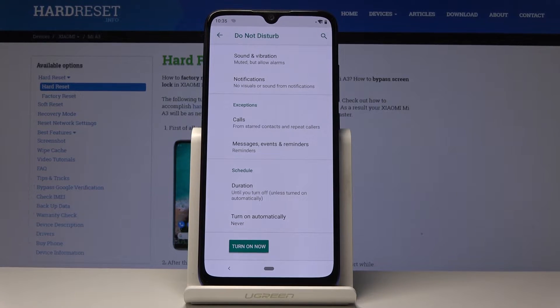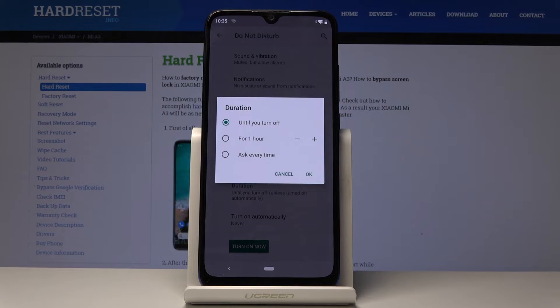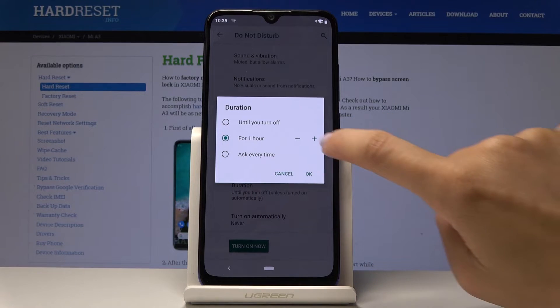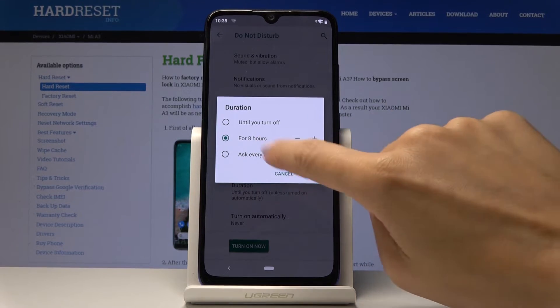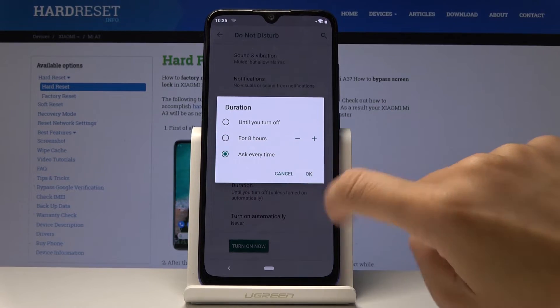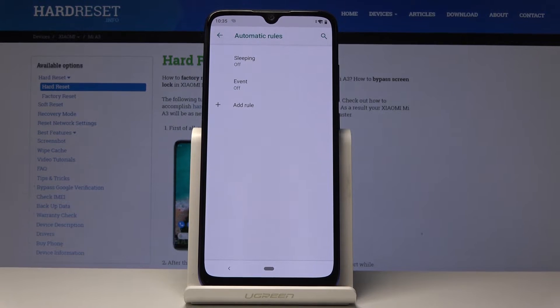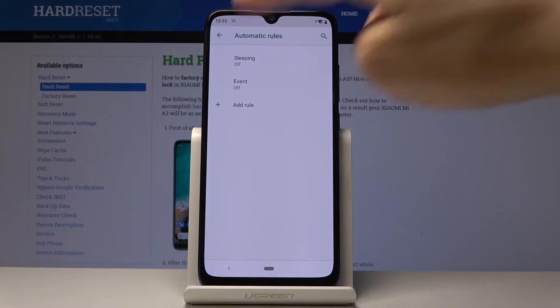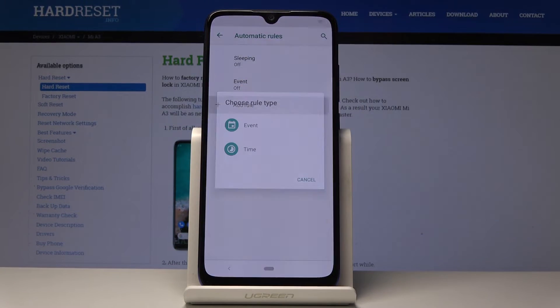So at first you can select duration. So it can be until you turn off for some particular period of time or ask every time. And then you can click turn on automatically. You can pick one from those rules or add yours.